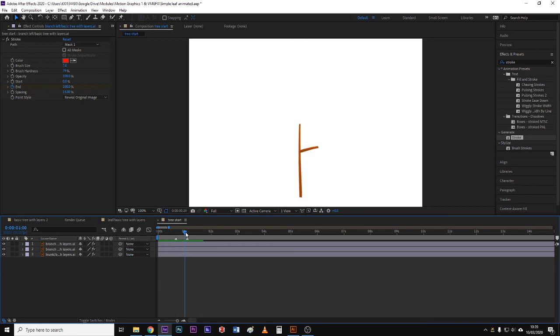So I'll pull the playhead through, you'll see it does what I want it to do. Okay, so that is how you go about using the stroke effect to reveal things.